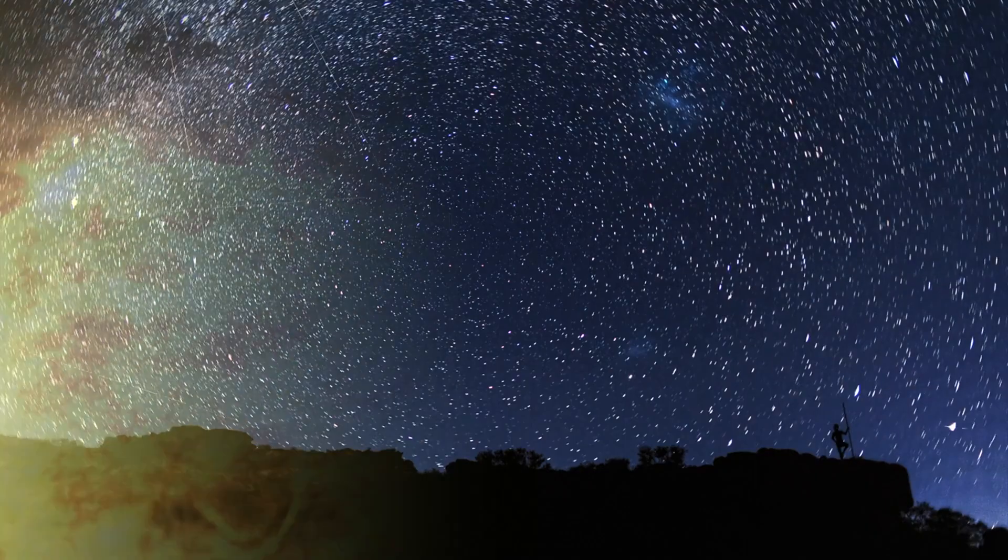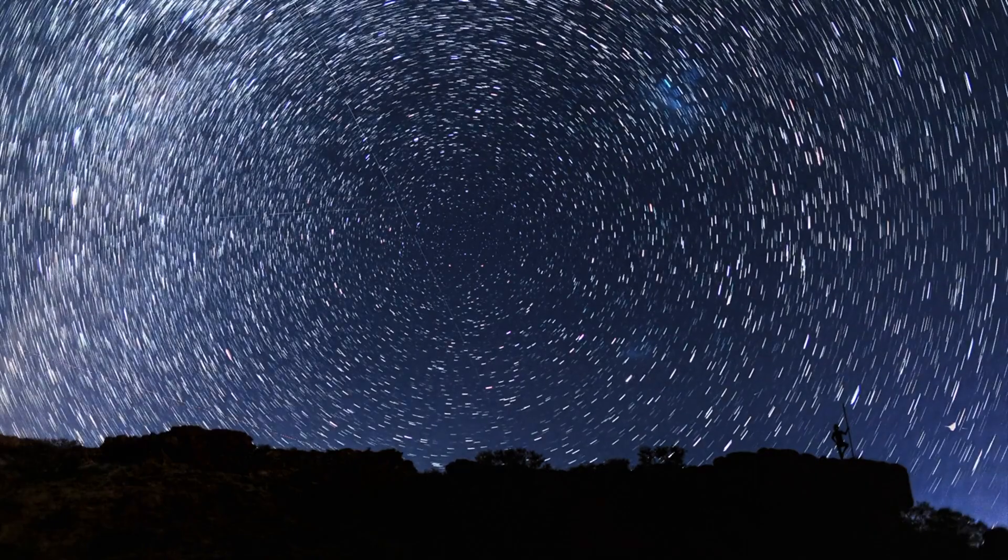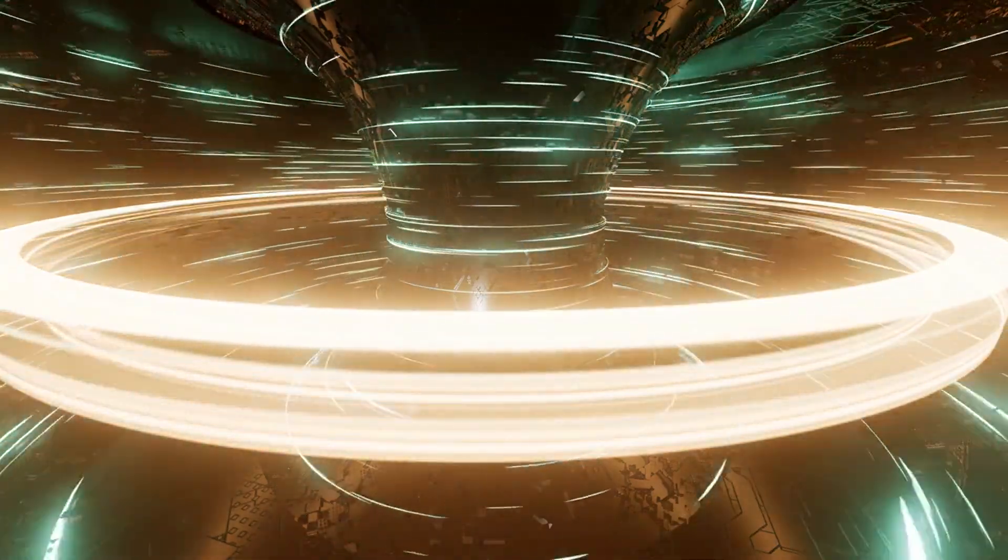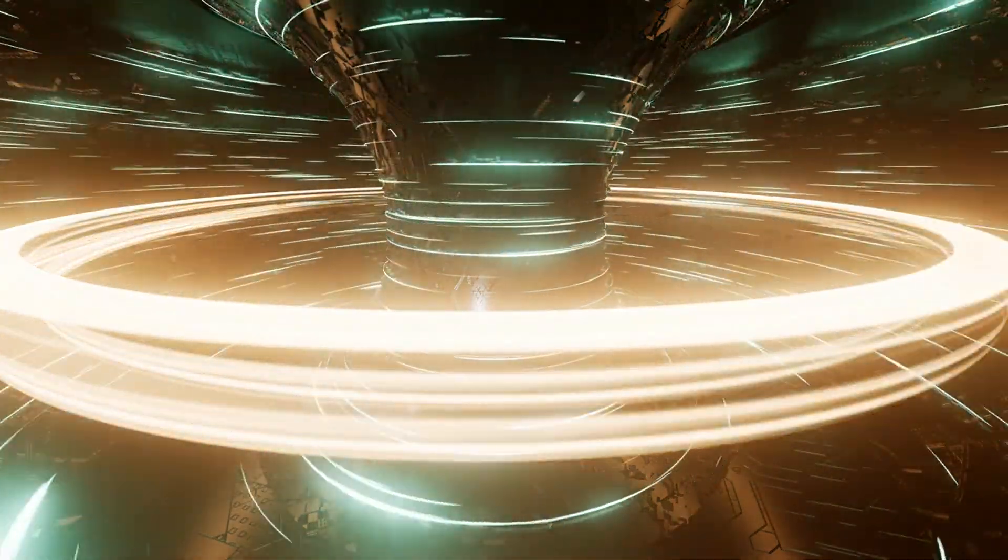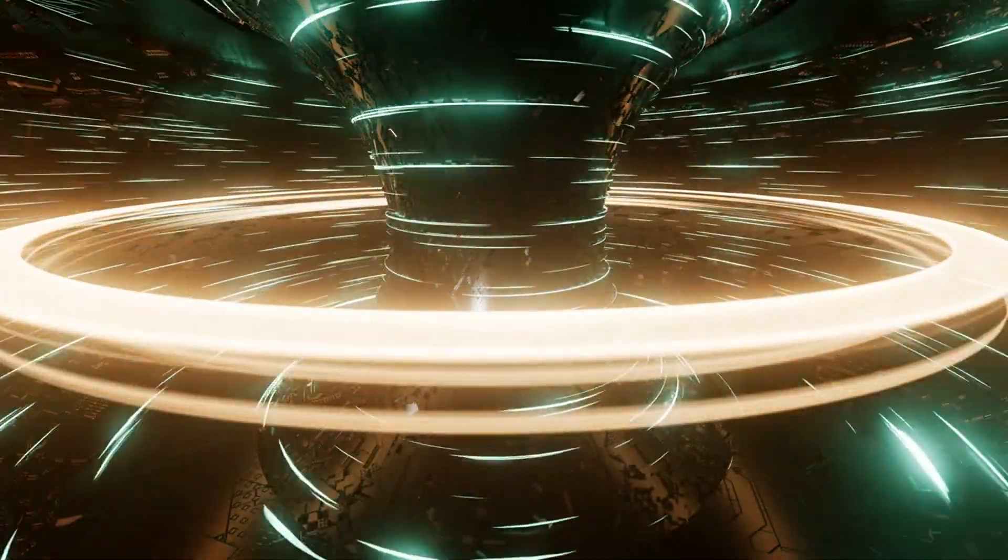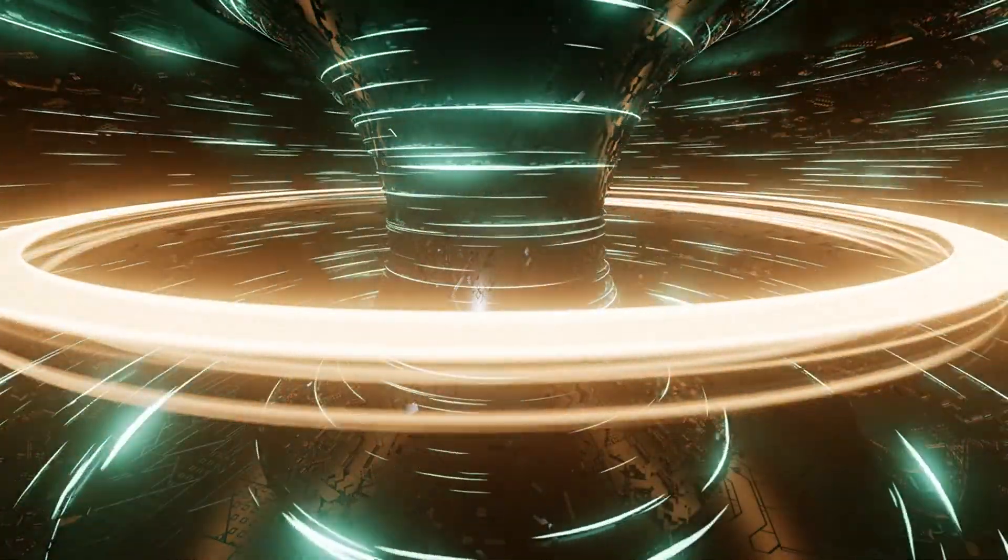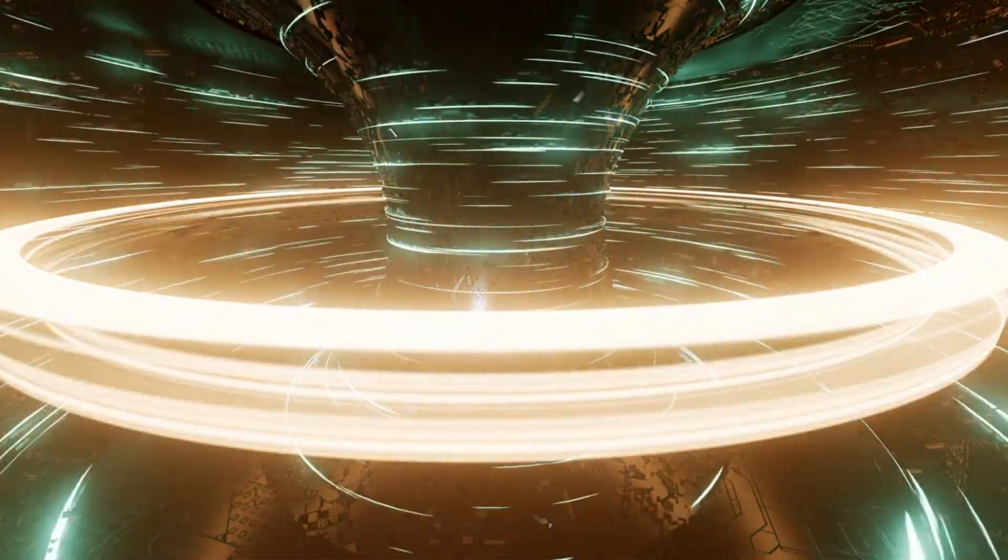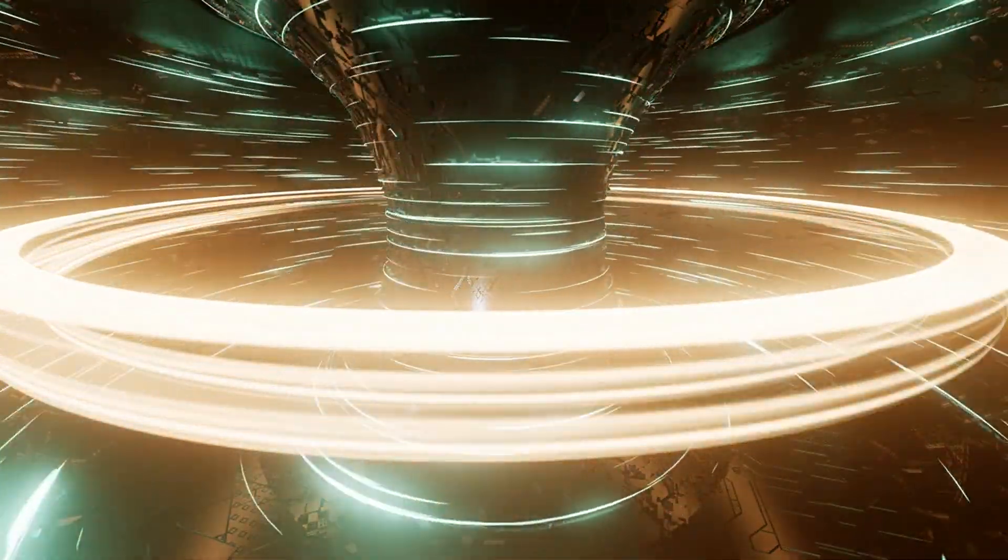Let's begin by unraveling the mystery behind China's artificial sun, known as HL2M. This ambitious project represents the culmination of decades of research and development aimed at harnessing the power of nuclear fusion to meet our ever-growing energy needs.